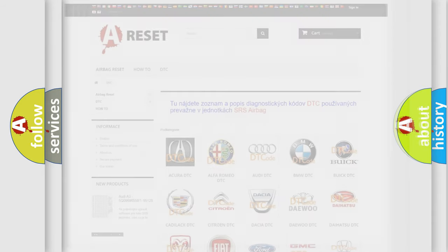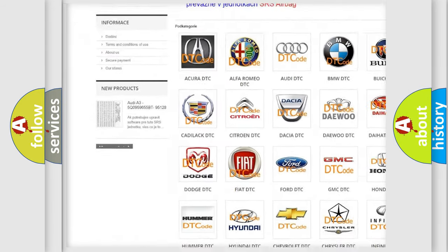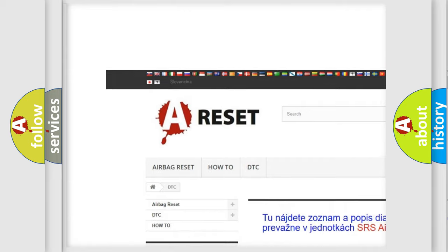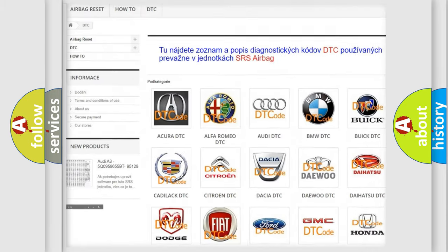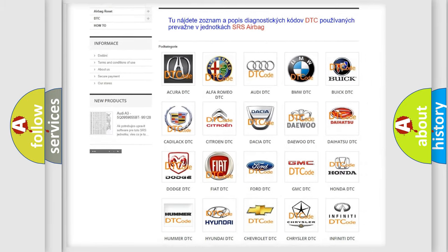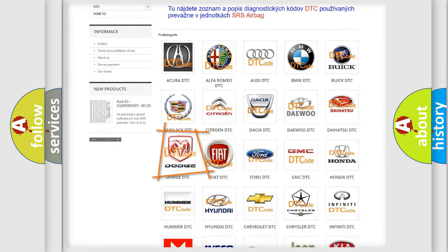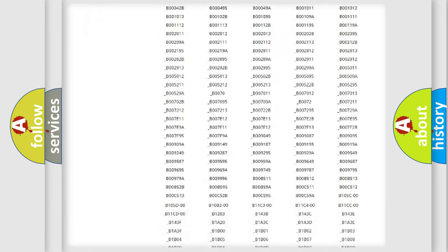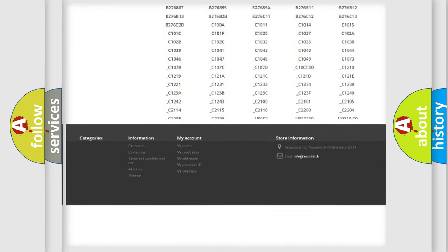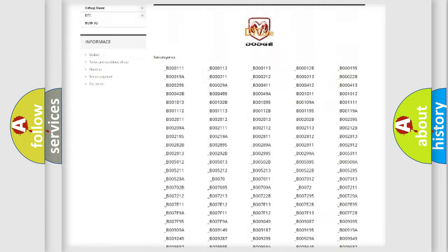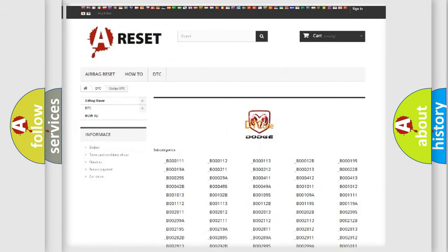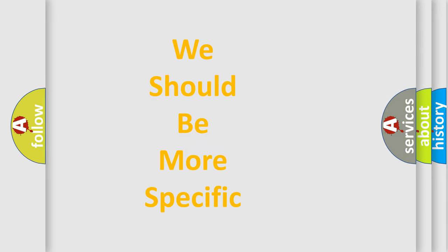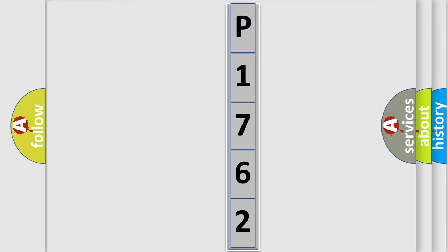Our website airbagreset.sk produces useful videos for you. You do not have to go through the OBD2 protocol anymore to know how to troubleshoot any car breakdown. You will find all the diagnostic codes that can be diagnosed in Dodge vehicles. Also many other useful things. The following demonstration will help you look into the world of software for car control units.